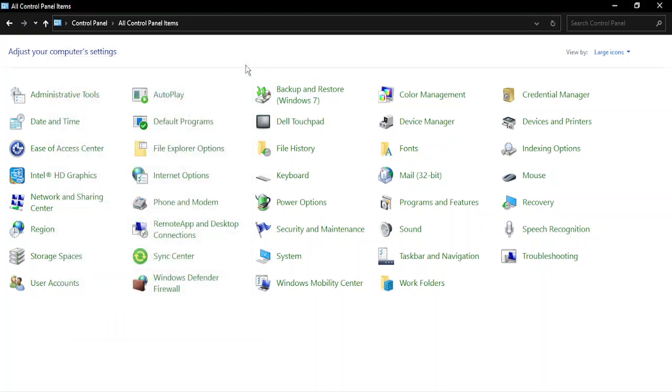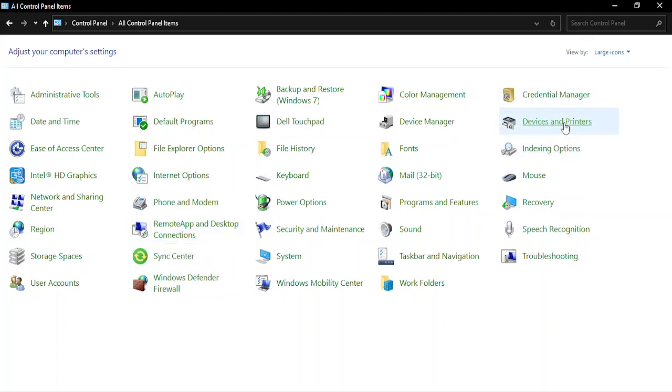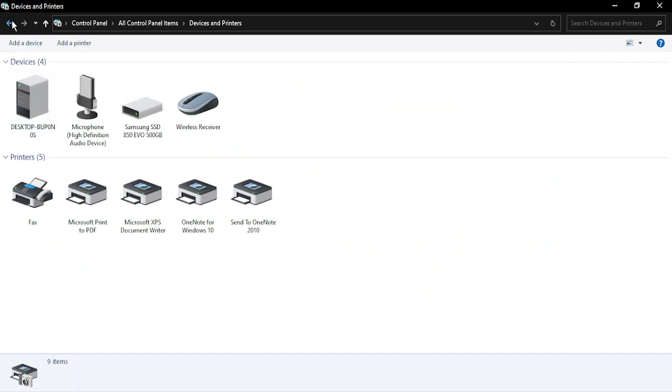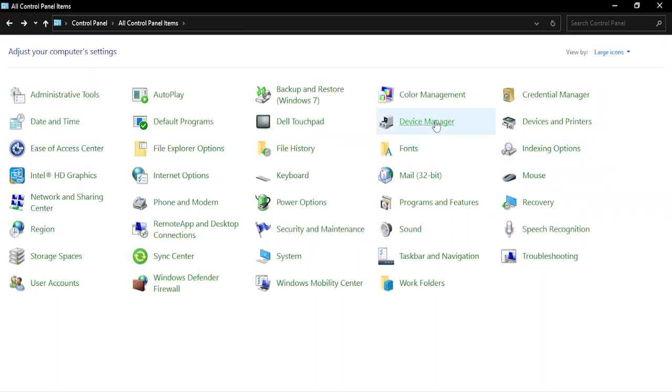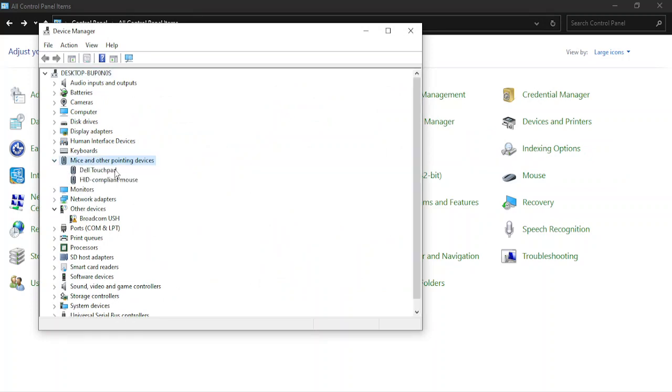So in order to uninstall these drivers, just go to devices, Device Manager that should be present over here, and here go to mice and other pointing devices, expand it.